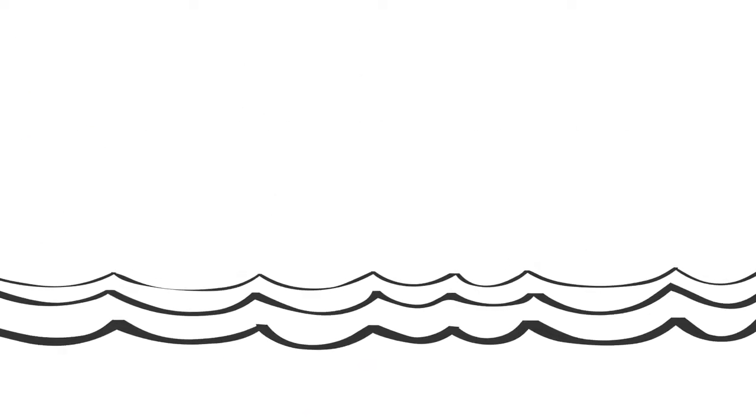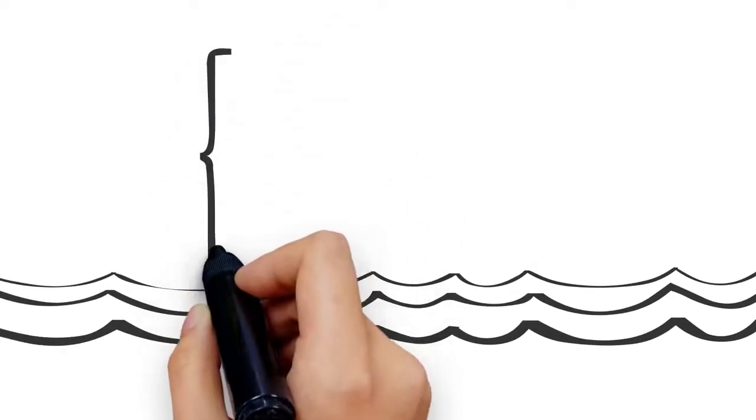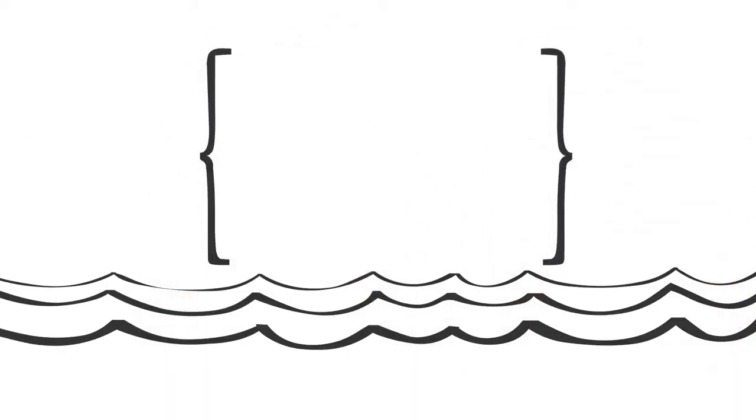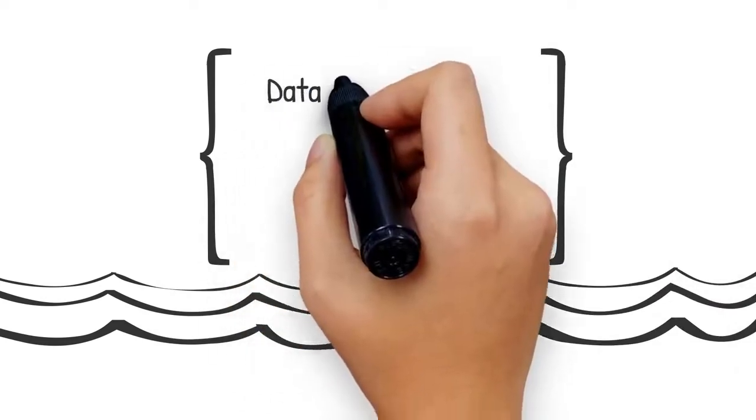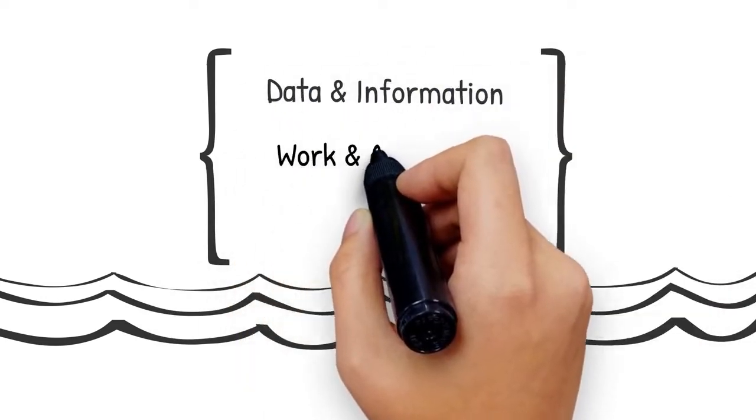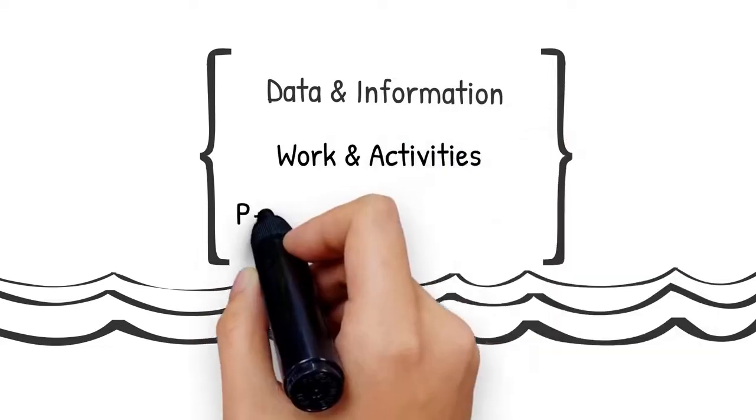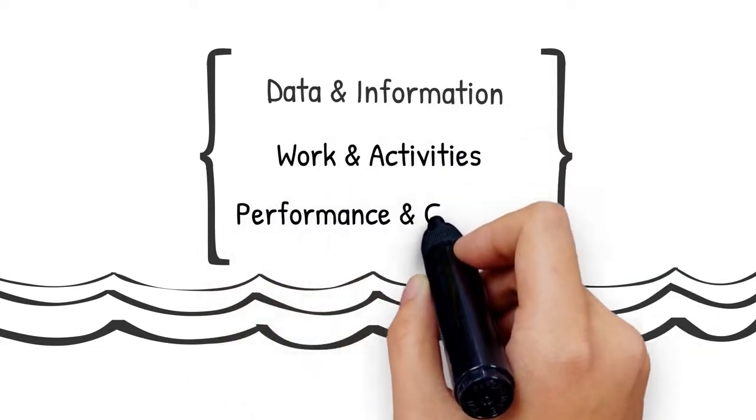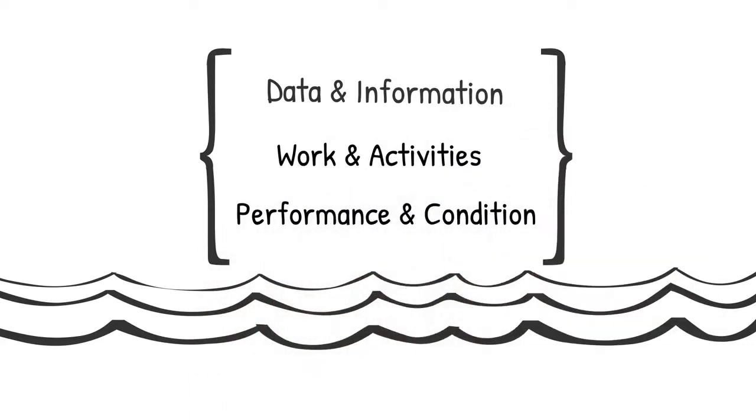There are three main things that you need to look after when managing the assets in your water or wastewater utility: data and information, work and activities, and performance and condition.